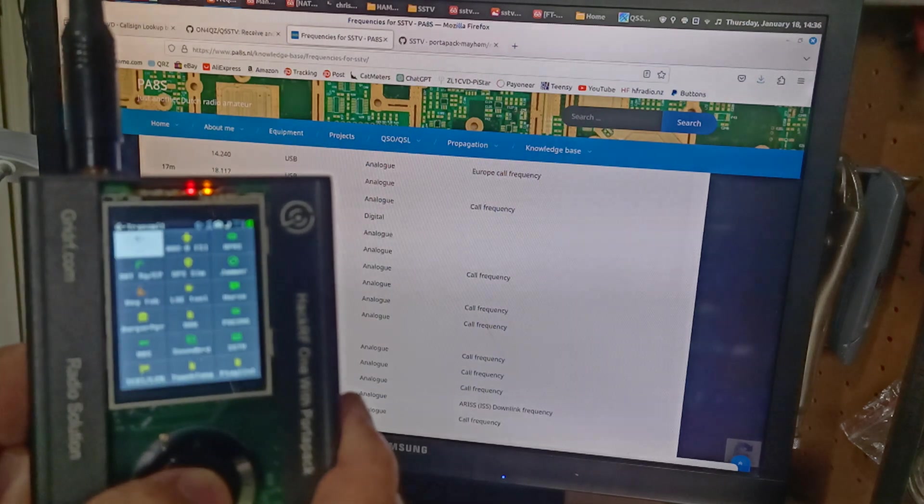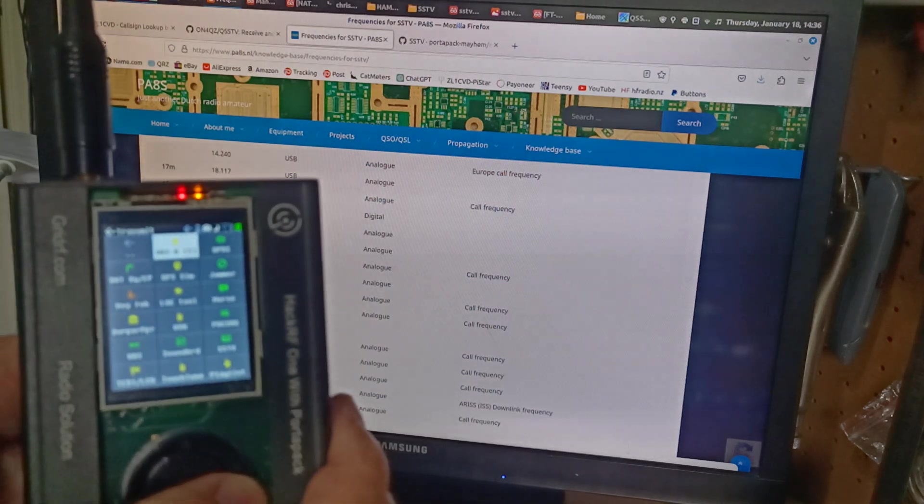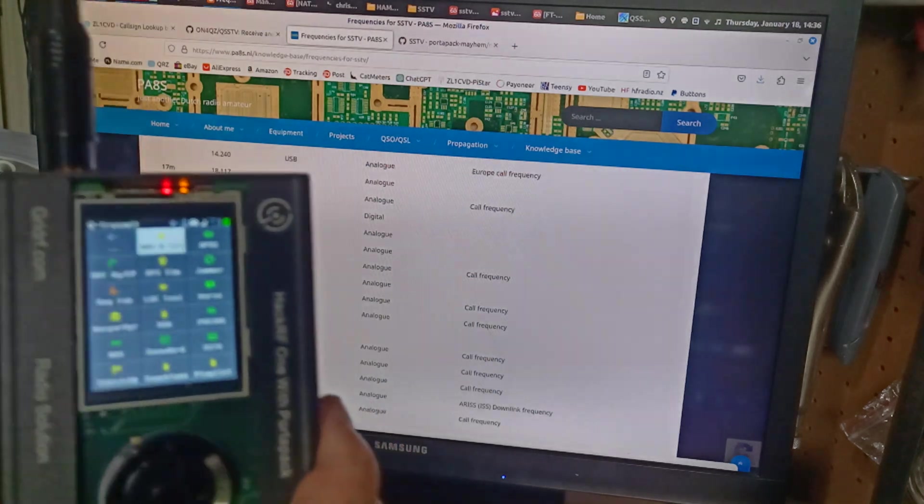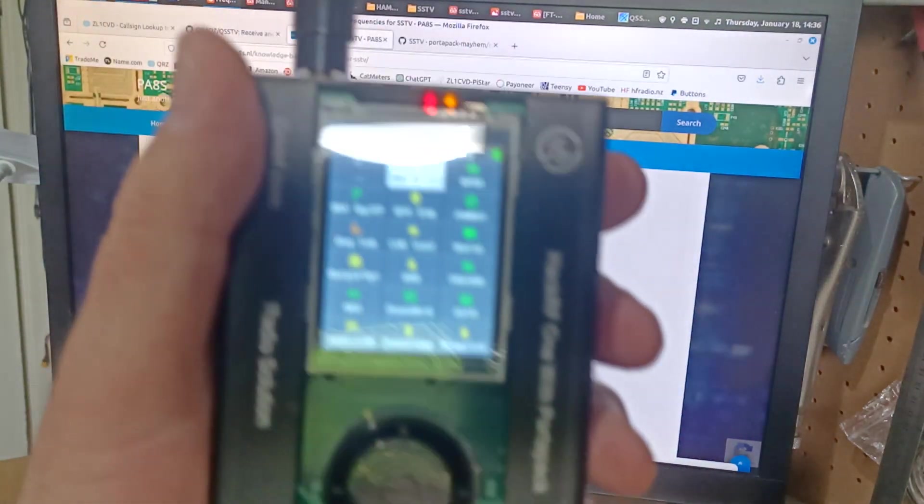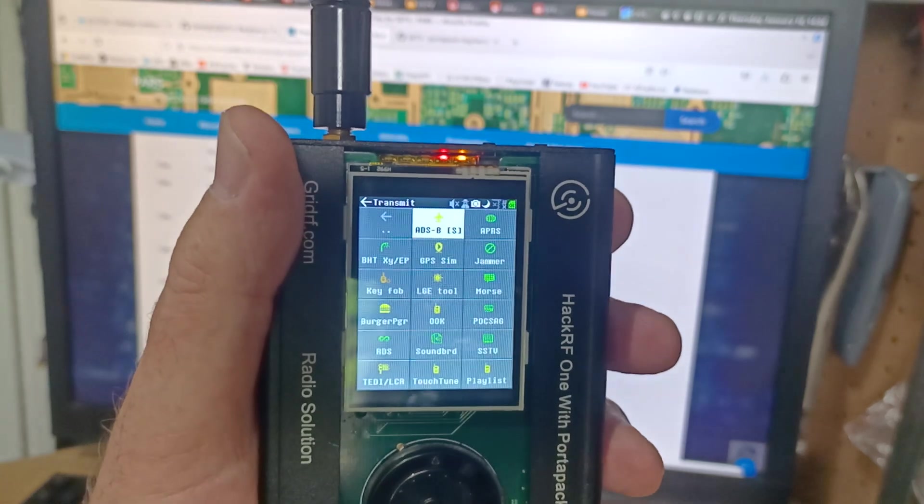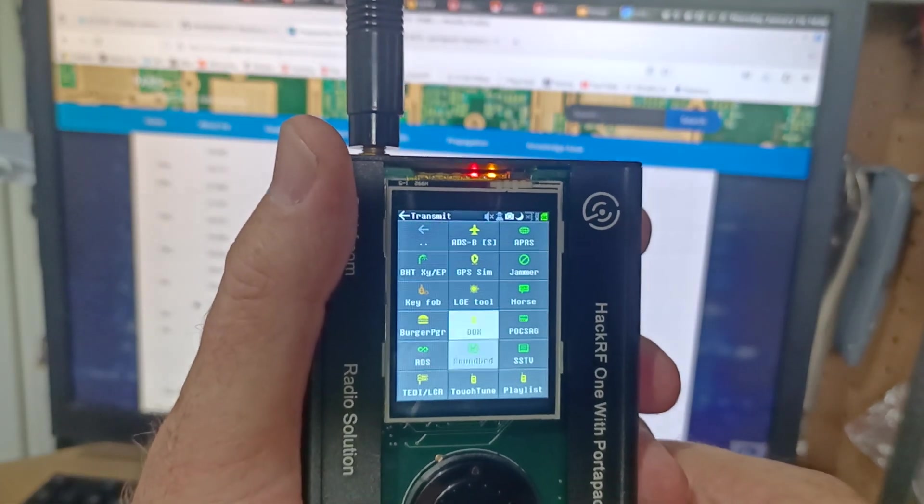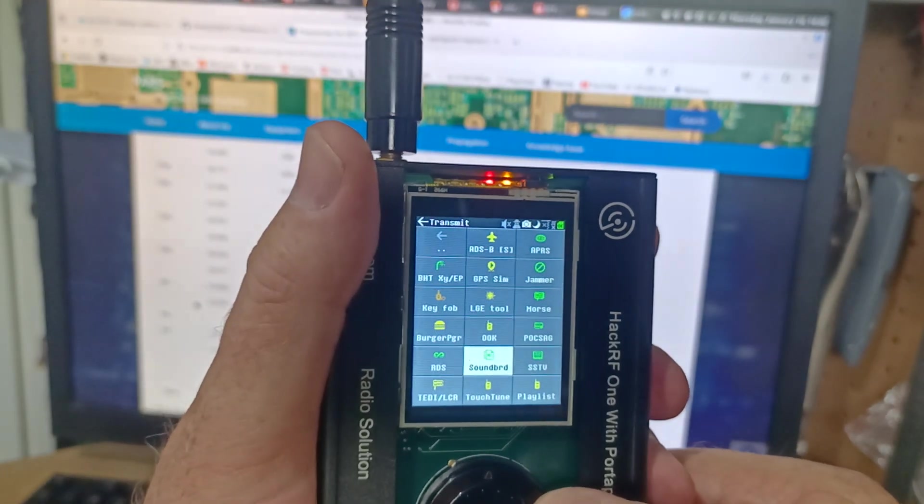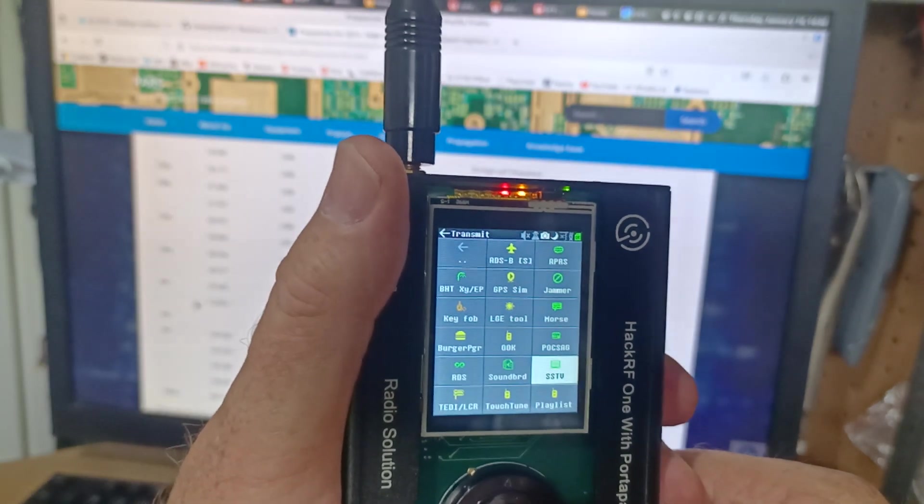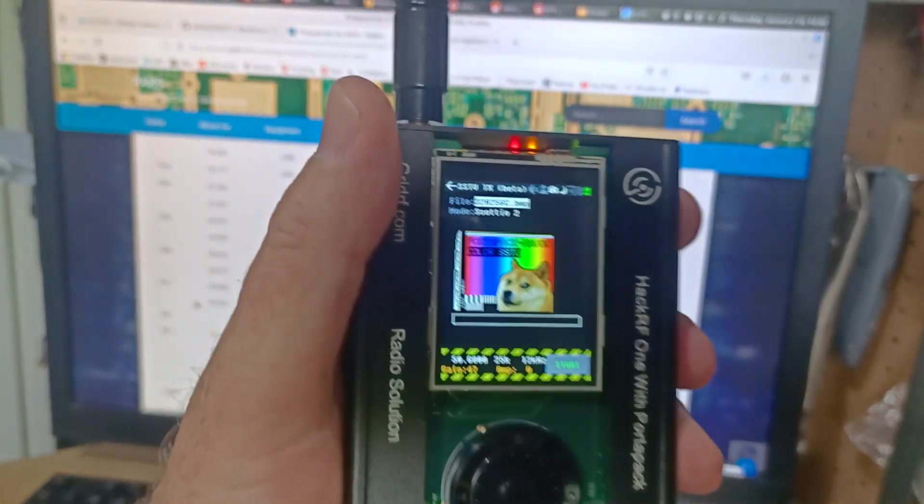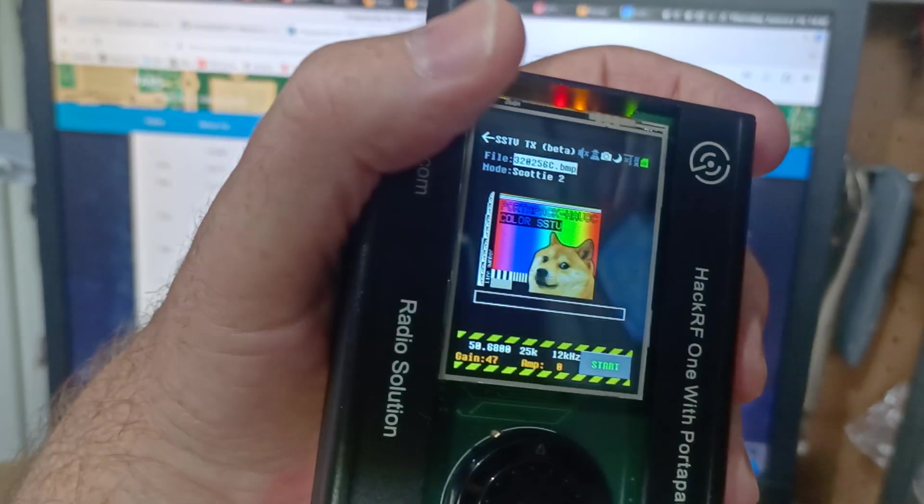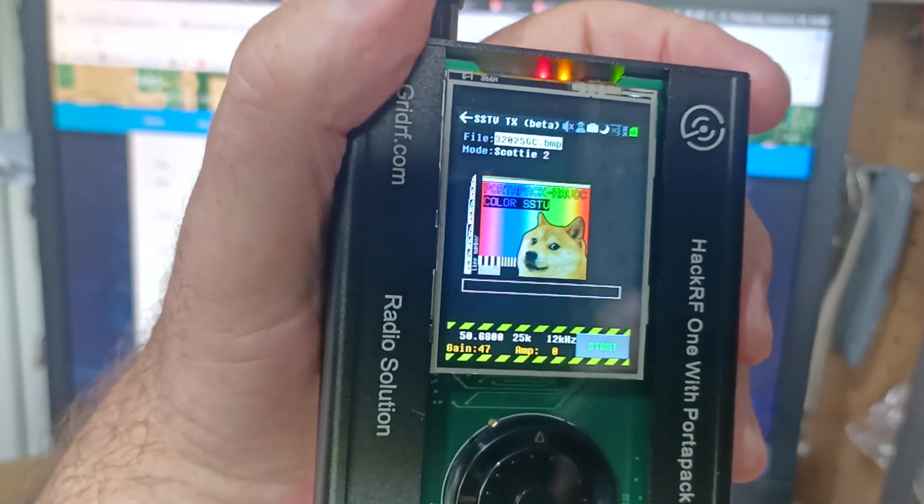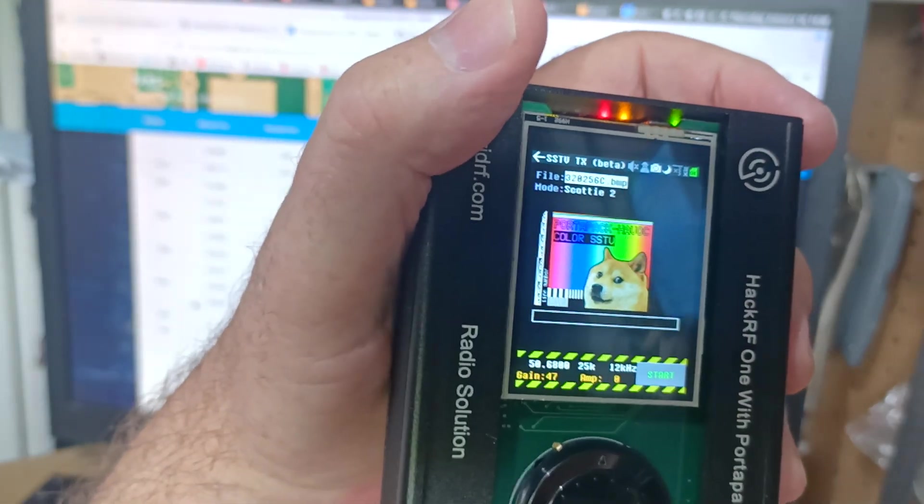So in the transmitter settings, we can go down and there is a thing called... I'll just try and get this better into focus for you. There's a thing here called SSTV. So I went into there.